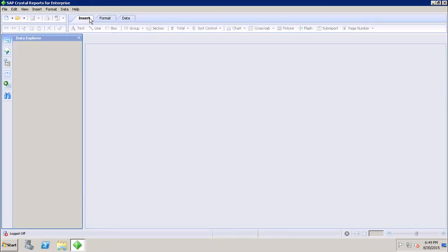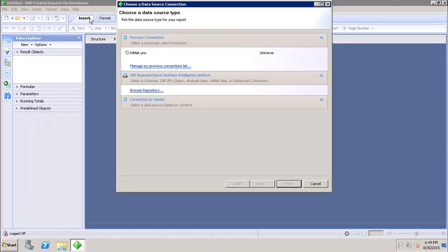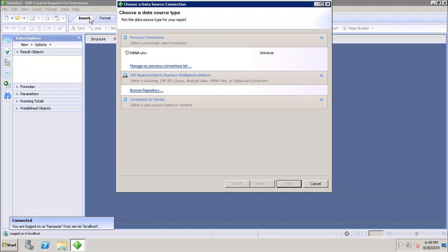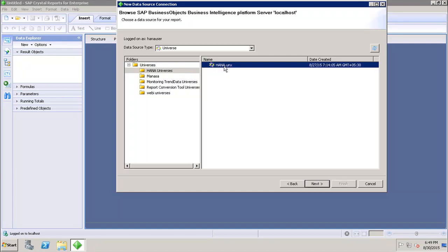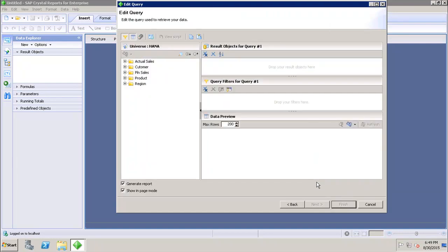If I go here and choose 'New from Data Source', it will ask me to select which data source I want to use. I can browse the repository and choose from all available universes — for example, the HANA universe. Selecting it and going to the next page brings up the query panel.